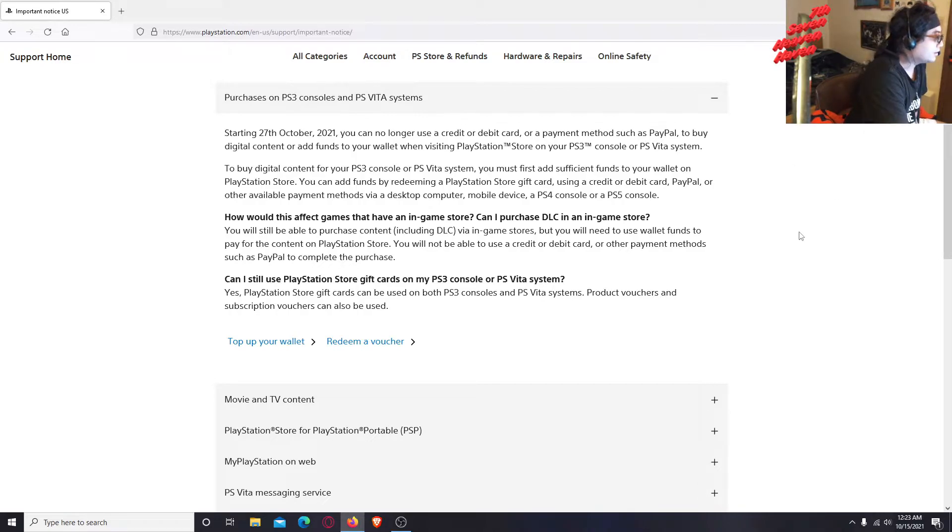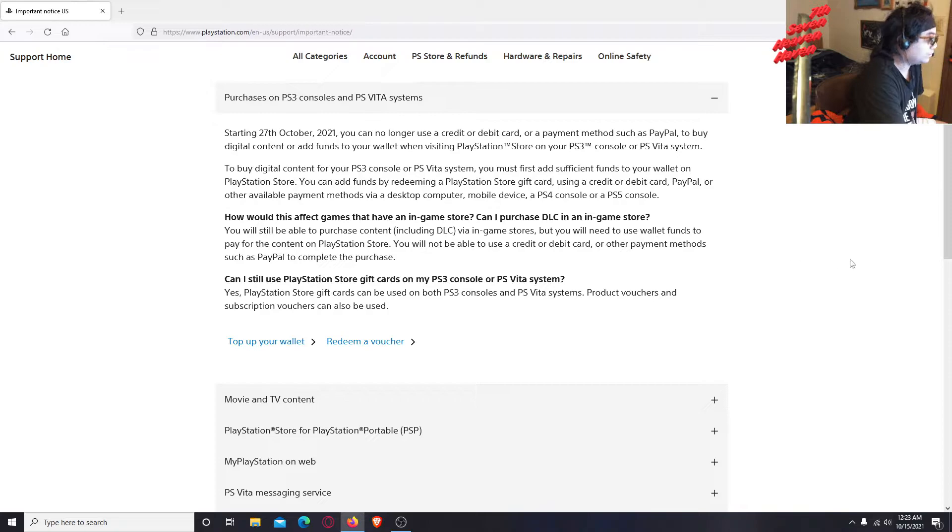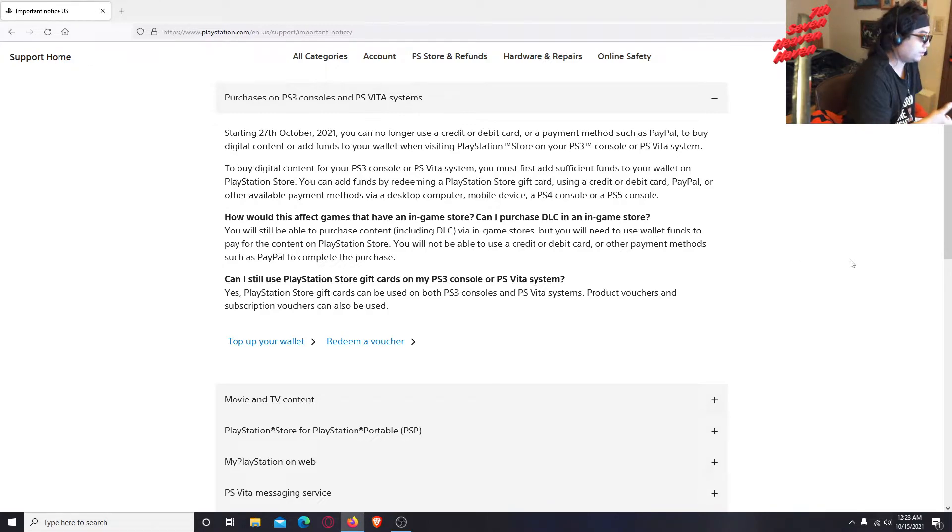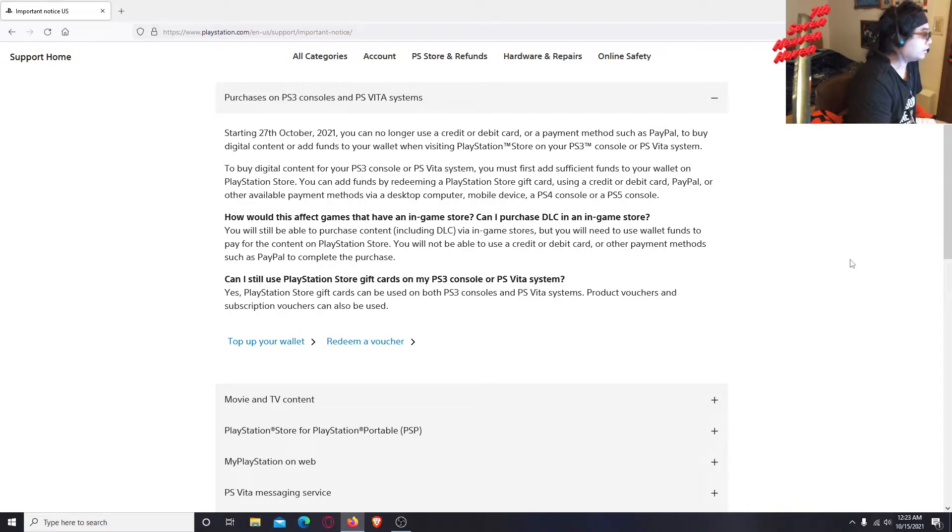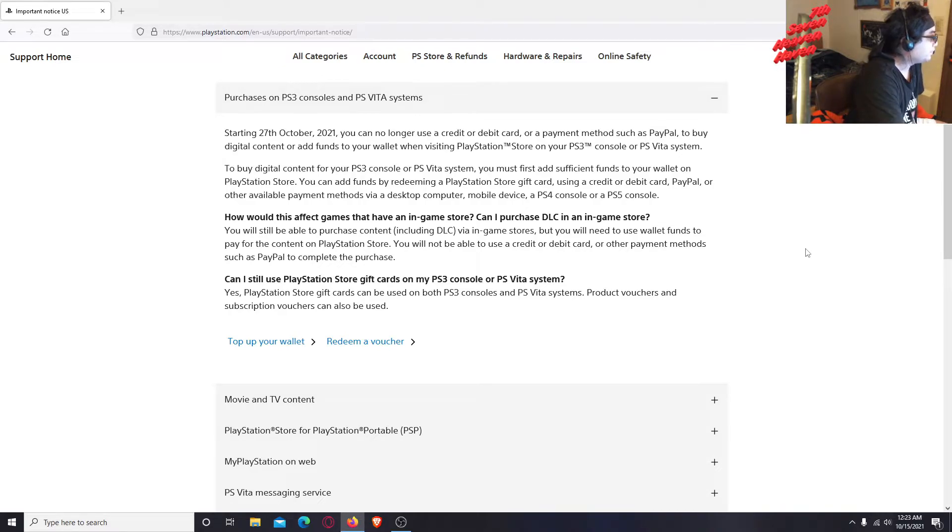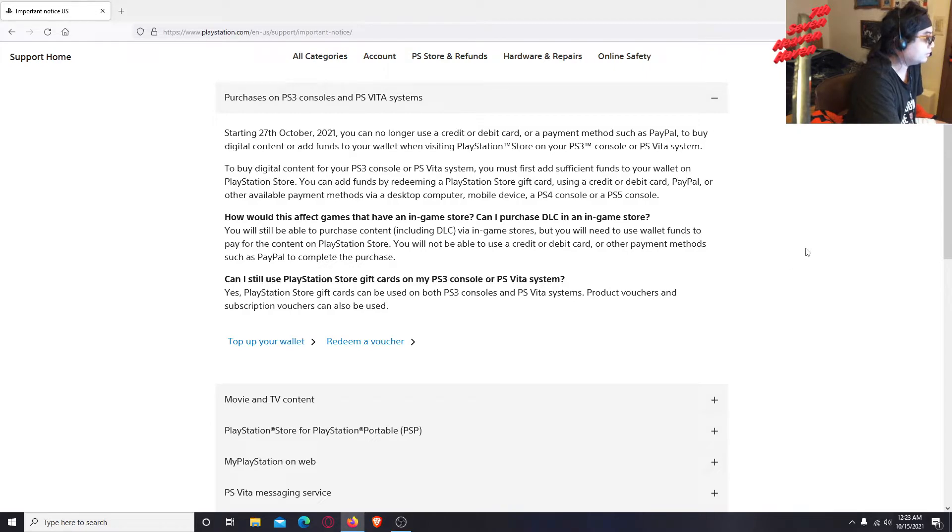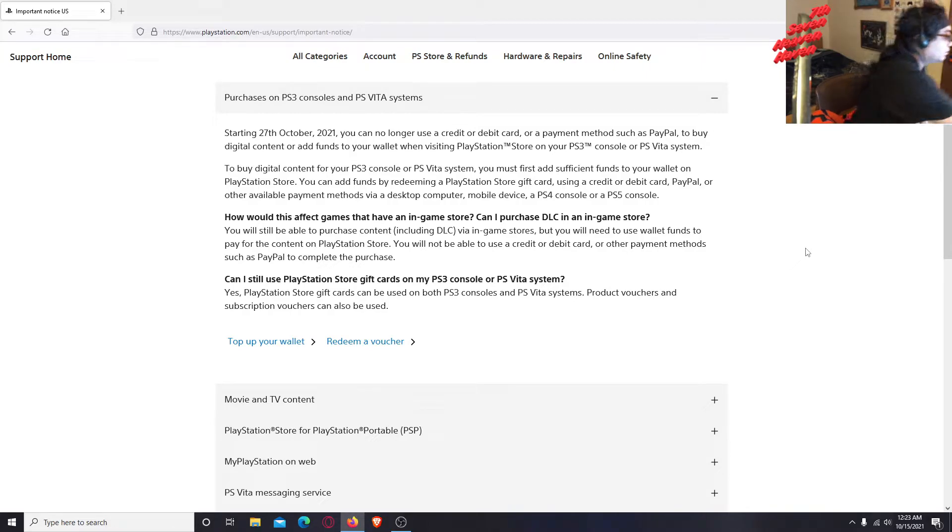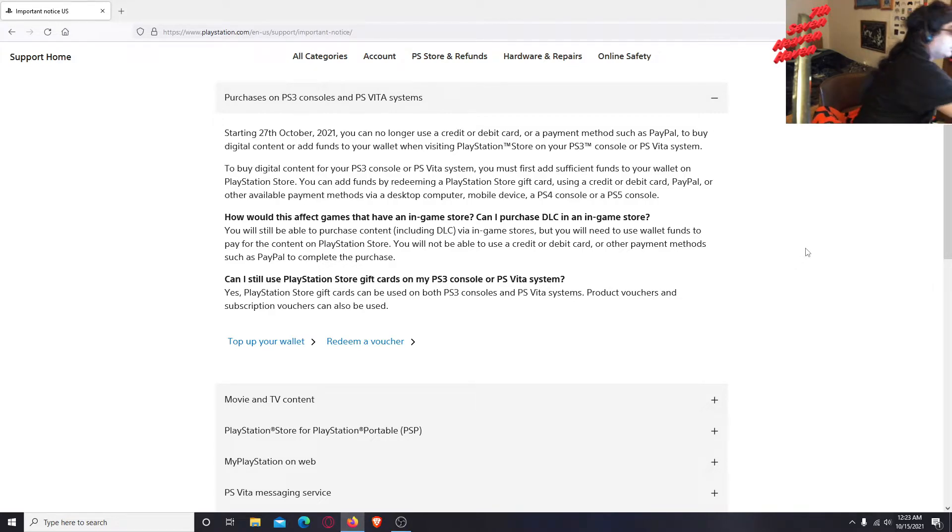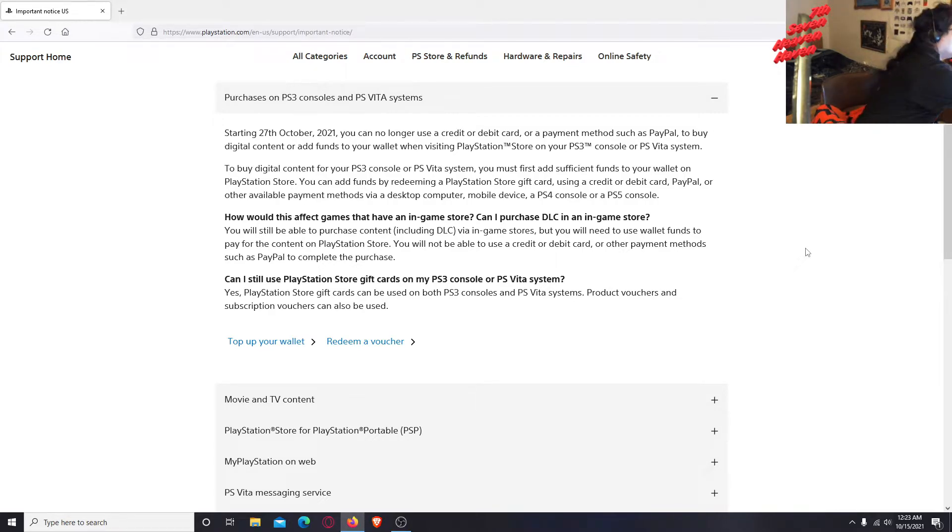Or do you buy it from the website and it'll be added automatically once you play it back on the console? Oh my god, this is so confusing. See, this is why I keep saying Sony should have just added everything in one console in the first place so it wouldn't be such a big mess.